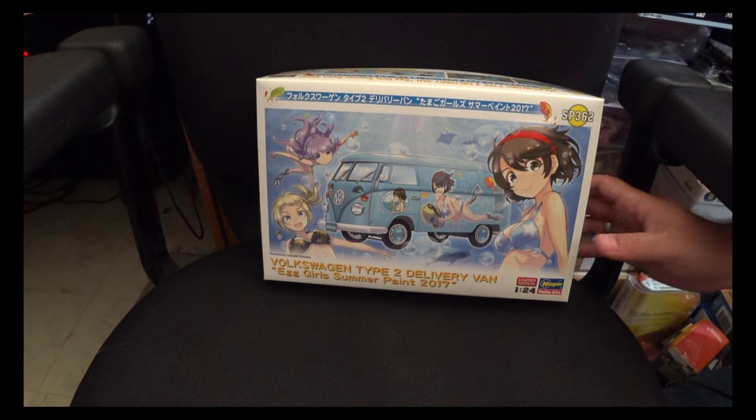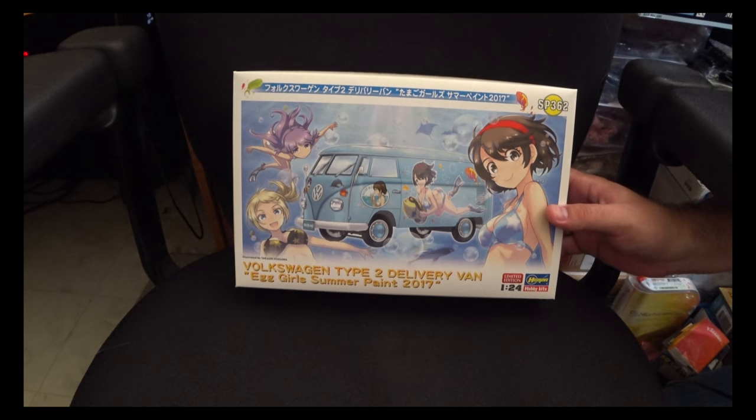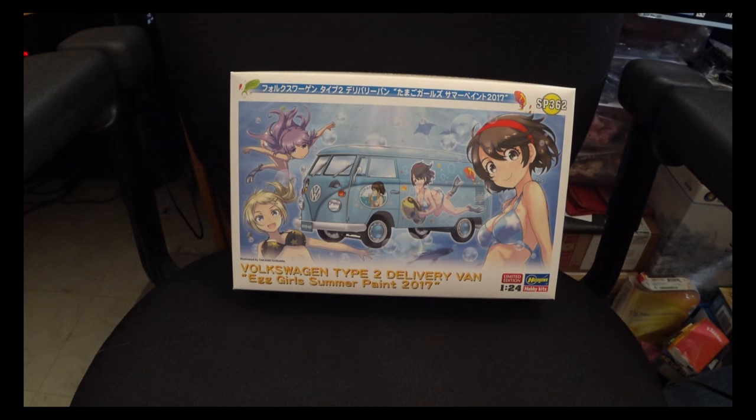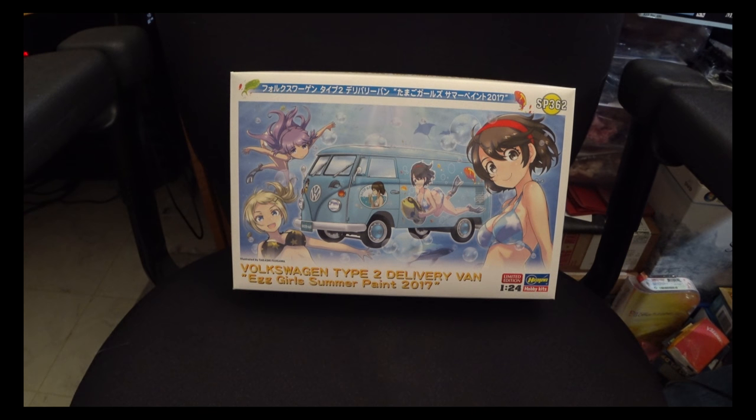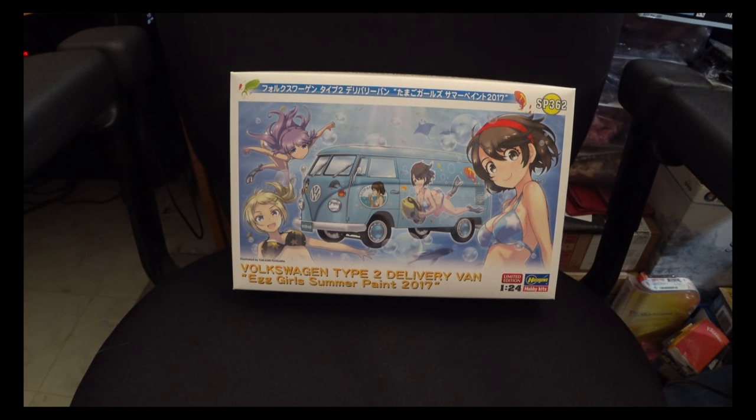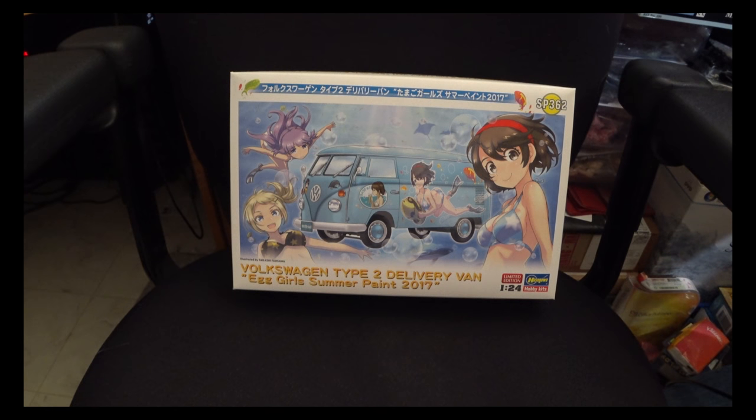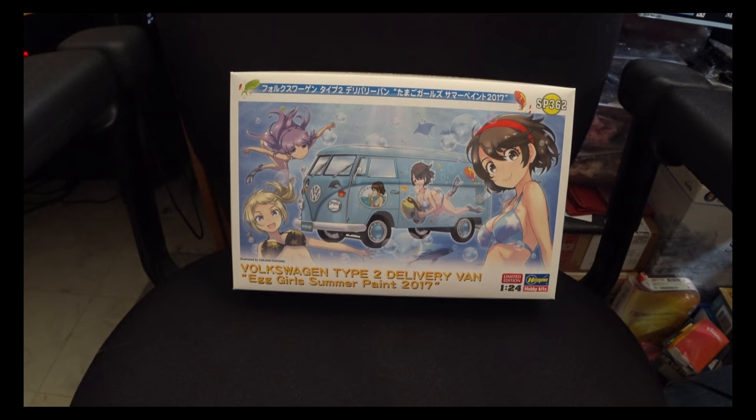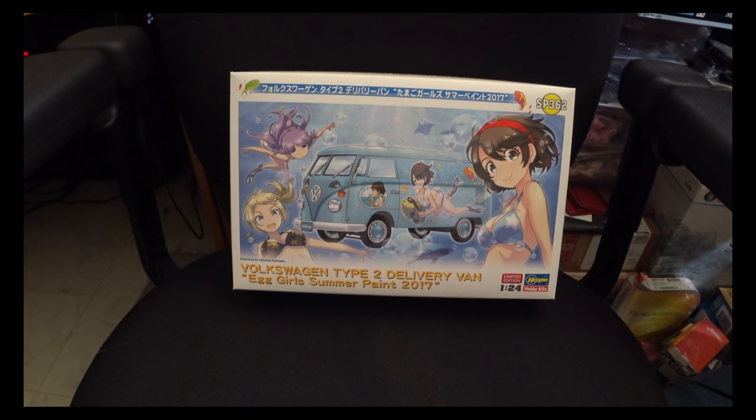So overall, that was a look at Hasegawa's 1/24th scale Volkswagen delivery van with egg girl markings. Nice little kit and one to potentially consider depending on your taste. So until next time.